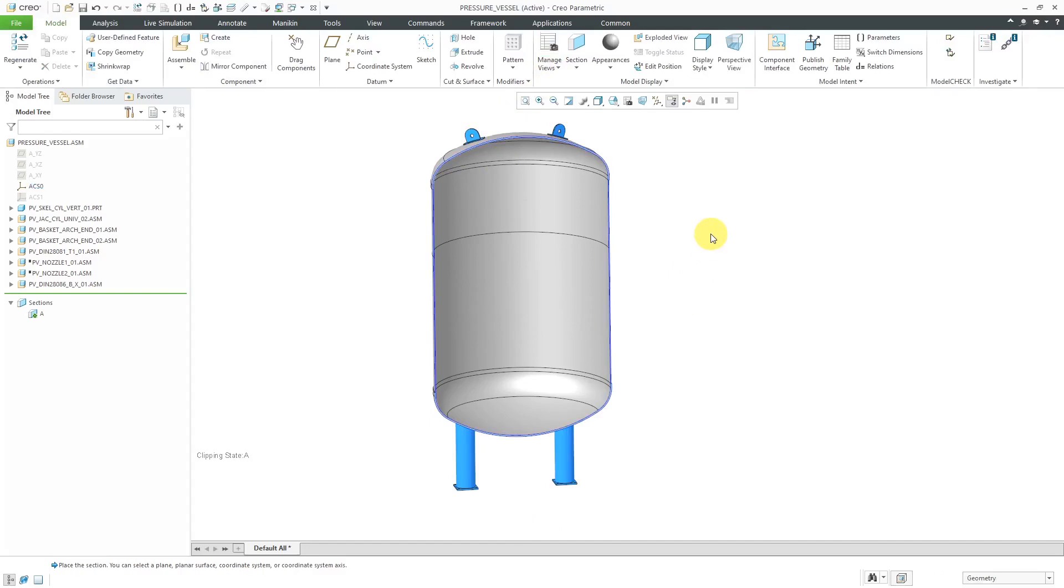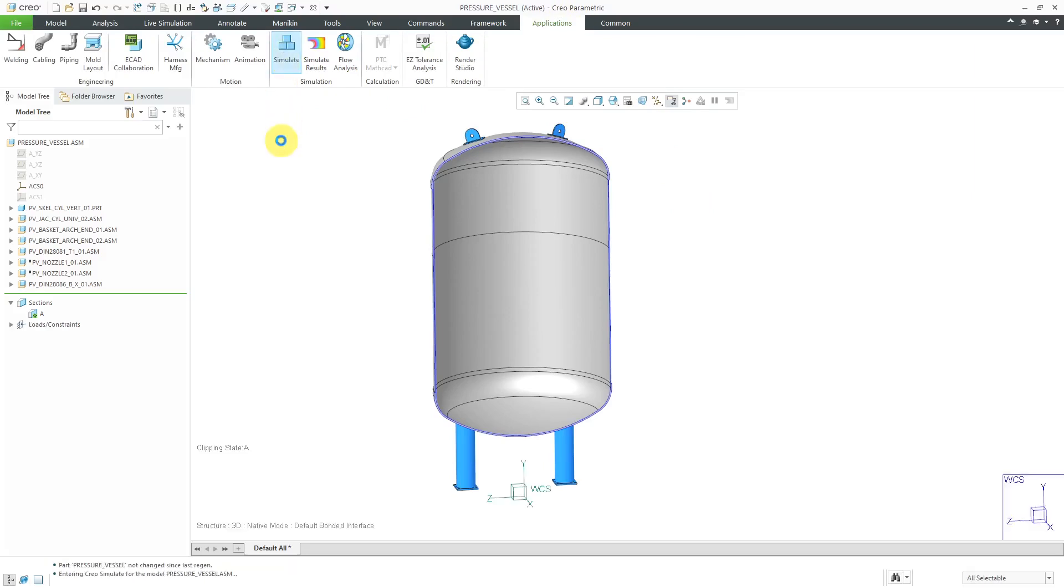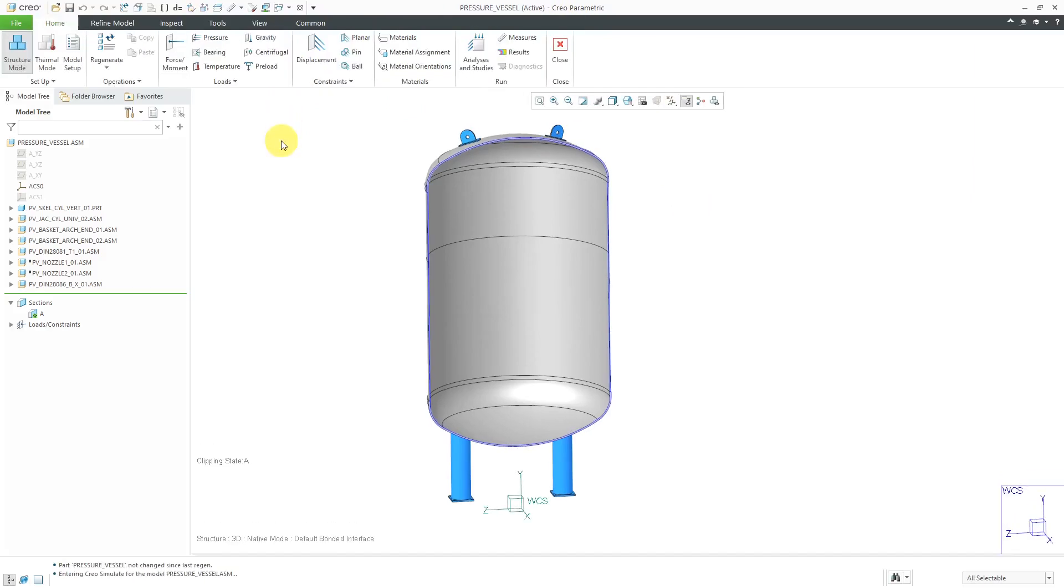To get over to Simulate, you'll go to the Applications menu. Here is Simulate over here. Normally, I make sure I have all my different materials assigned first, then do my constraints. Let's jump right to defining our pressure.